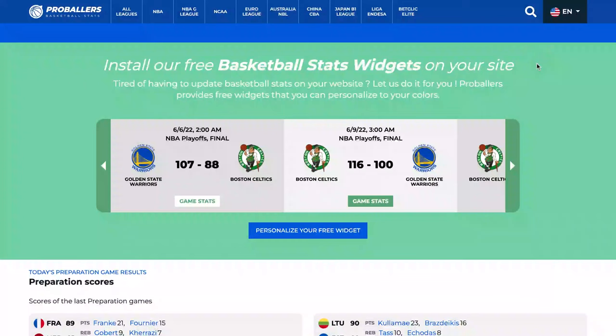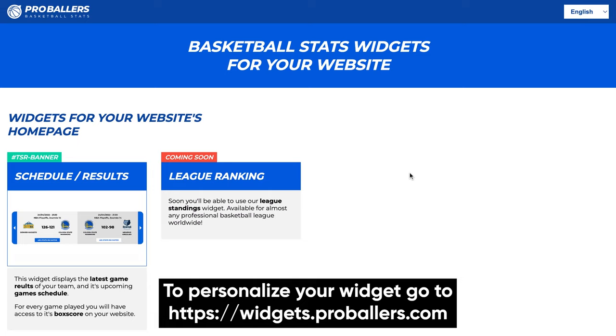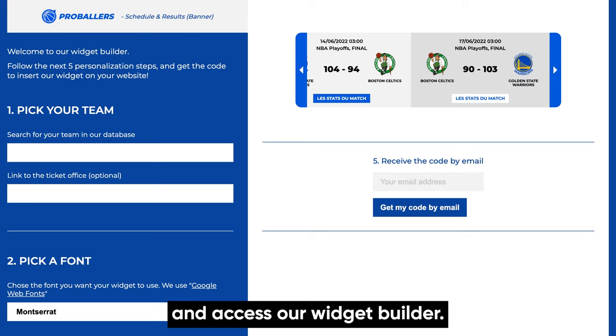To personalize your widget, go to widgets.proballers.com. Then select the schedule results widget and access your widget builder.